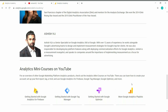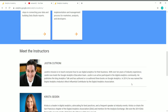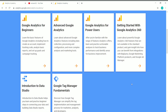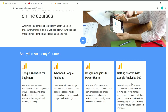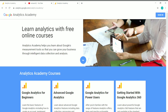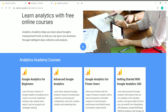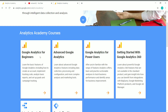Now let's see how to enroll in a course in Google Analytics Academy. First, you need to create an account. Click on 'Sign In' and use your Google account to create an account in Google Analytics Academy. Now I've logged into my account — let's see how to enroll in a course.